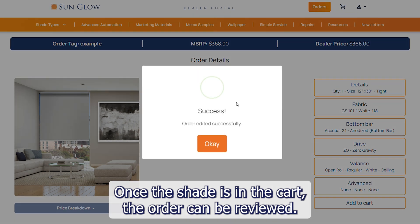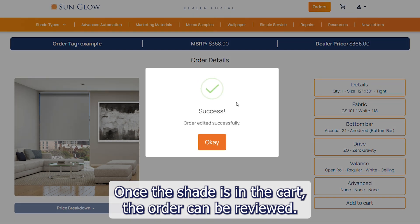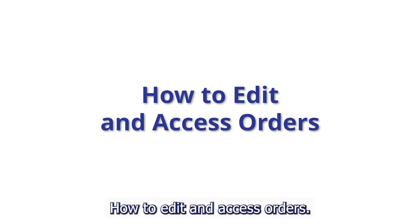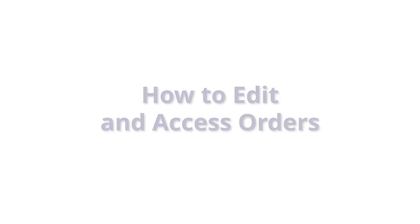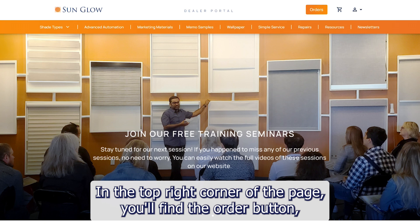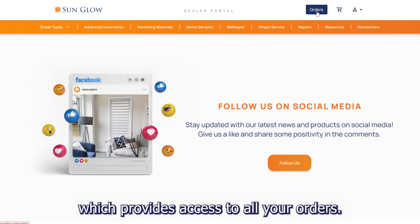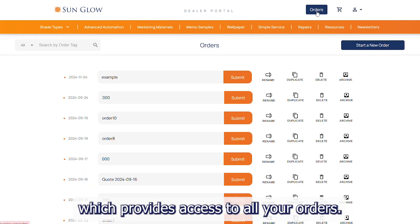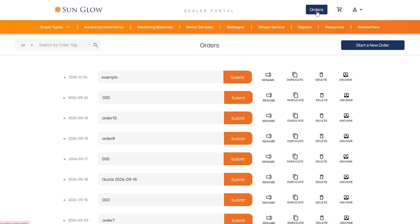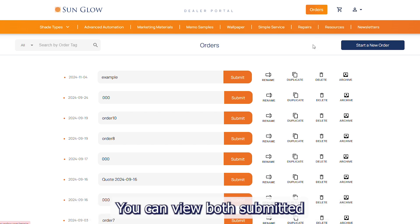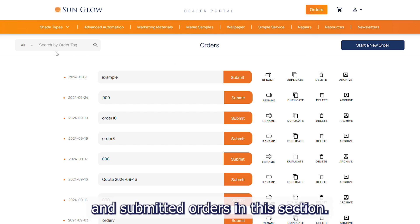Once the shade is in the cart, the order can be reviewed. In the top right corner of the page you will find the order button, which provides access to all your orders. You can view both submitted and unsubmitted orders in this section.